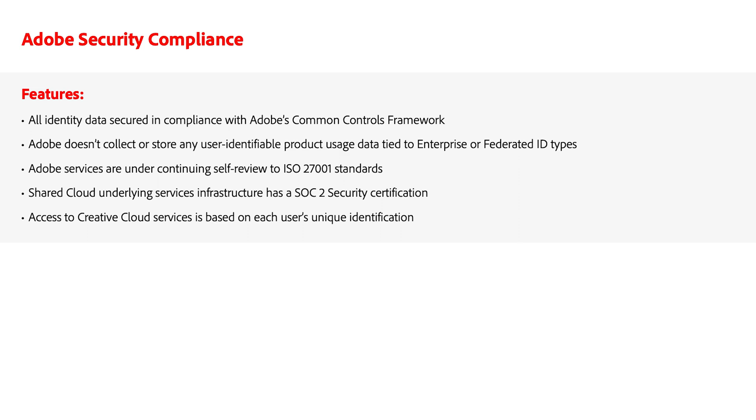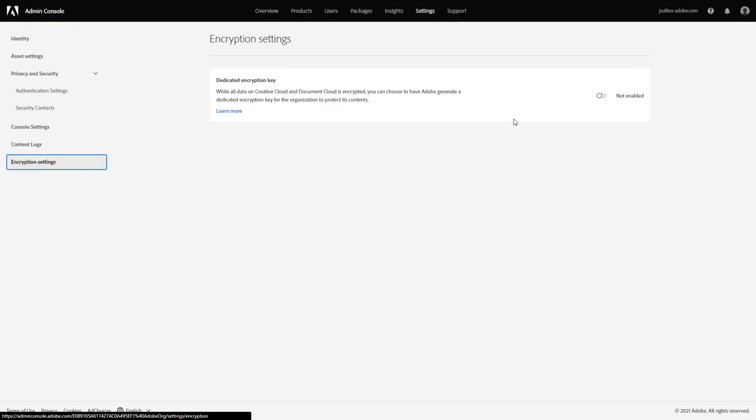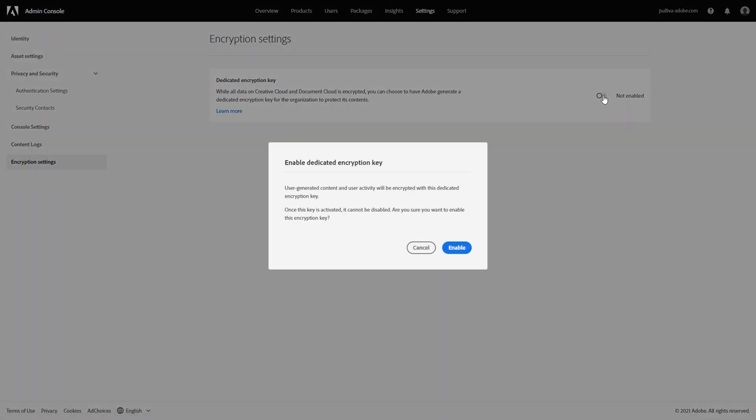To set this, navigate to Settings, Encryption Settings, and click Enable to confirm. The following message indicates that the dedicated key encryption is now enabled.